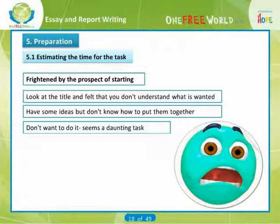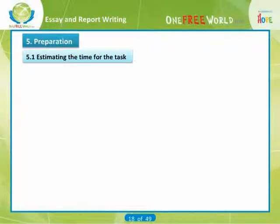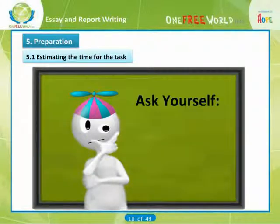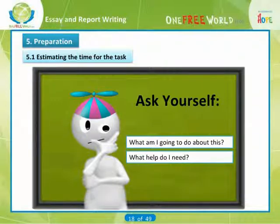Perhaps you need to develop your reading or note-taking skills. Try reflecting on your own experience — then you will be in a better position to help yourself if procrastination is a problem. You can ask yourself: what am I going to do about this? What help do I need? We hope this unit will provide some of that help.